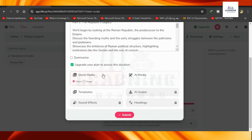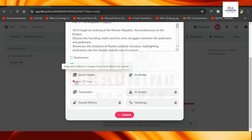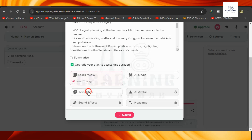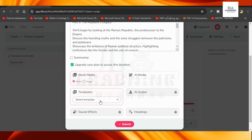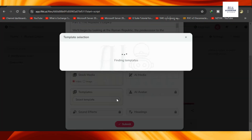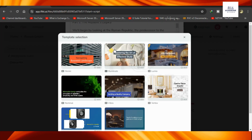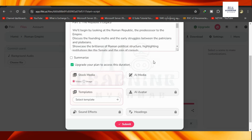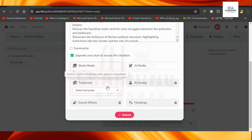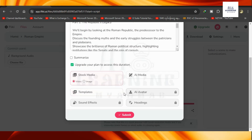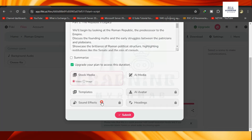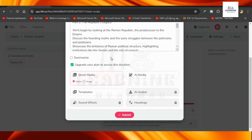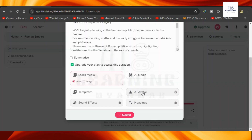In the stock media, the video is available. There are templates that can be used in the template. In the sound effect of AI avatar, we have a flaky AI plant in Google.